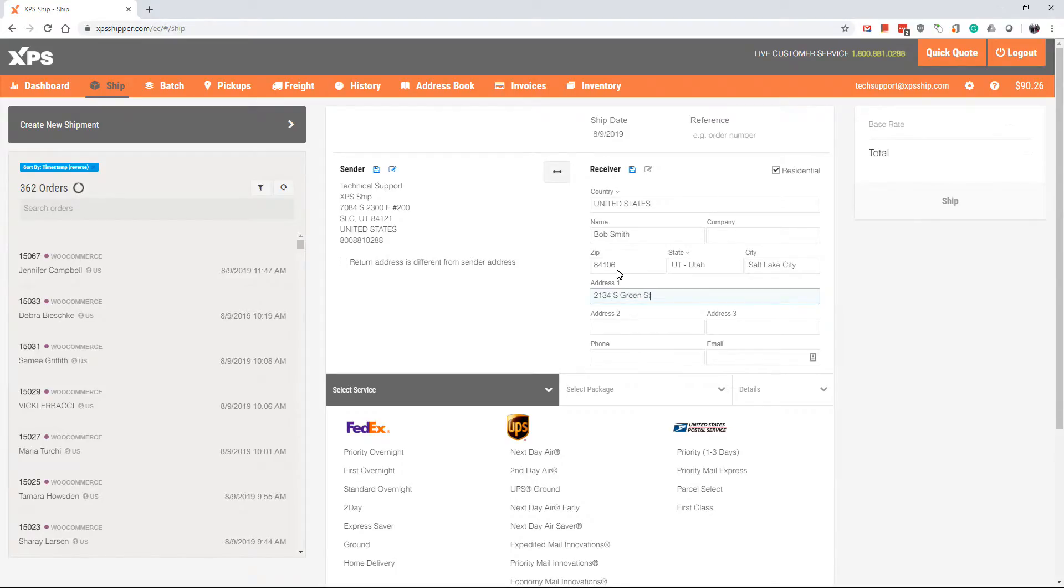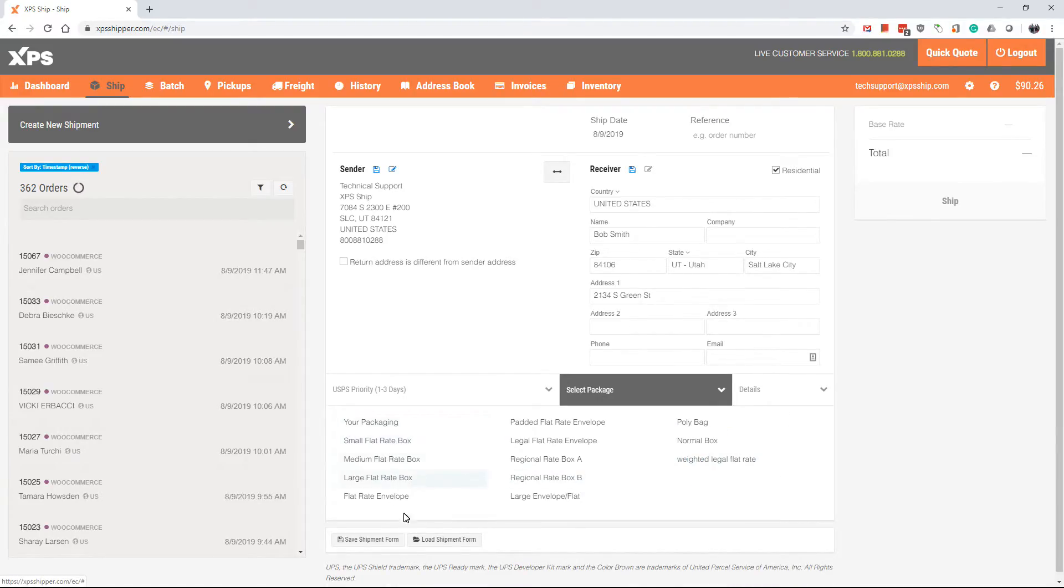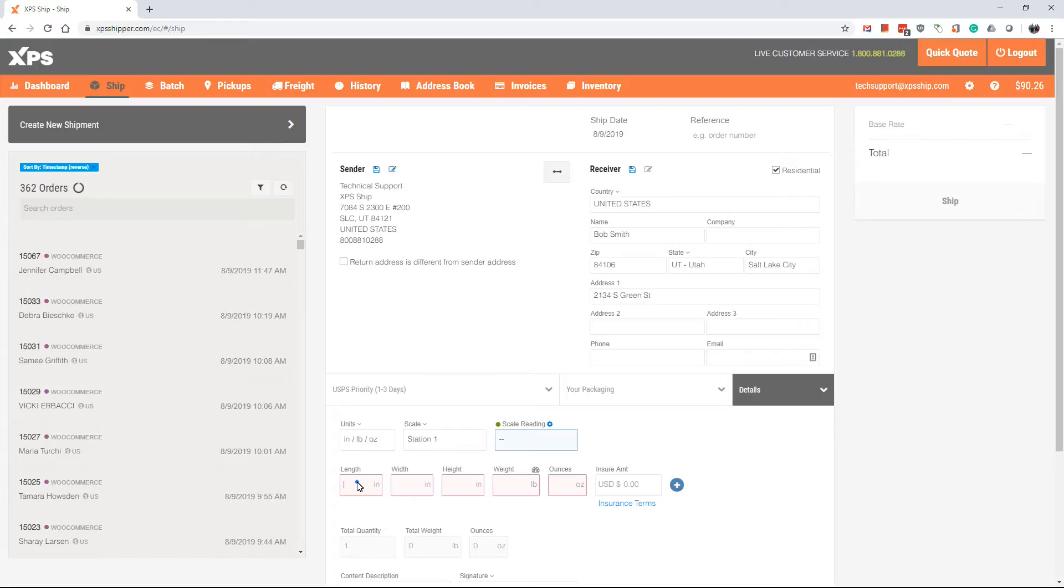From there, we are going to scroll down and choose the service we want to ship with. Then, we will select the package we will be shipping in. If using your own packaging, choose your packaging and enter in the dimensions of the box and the weight of the entire shipment.